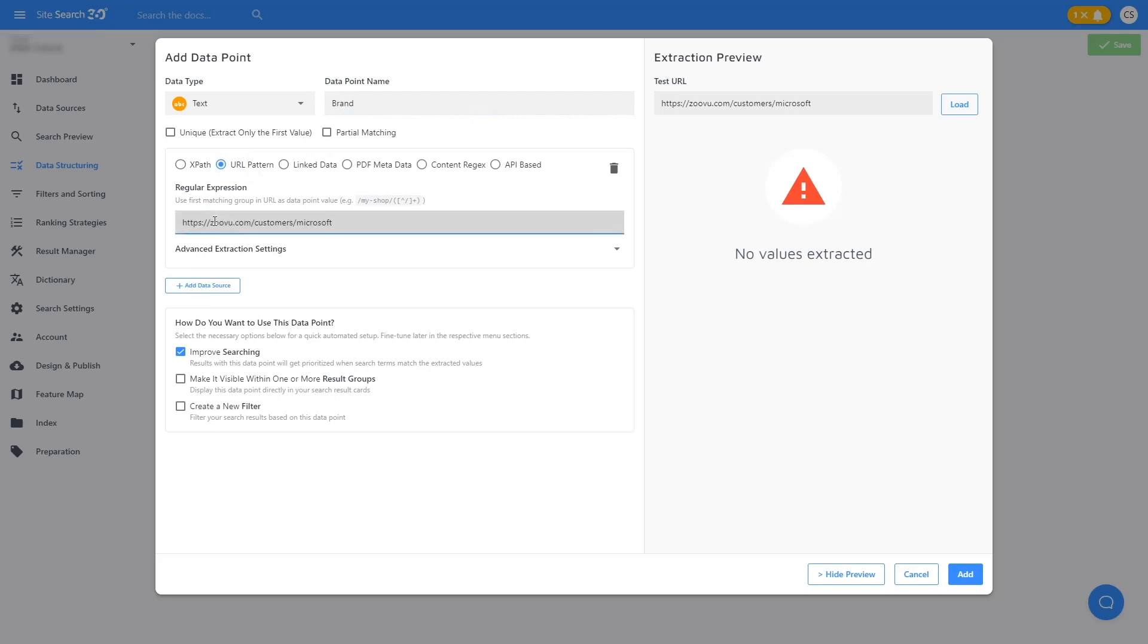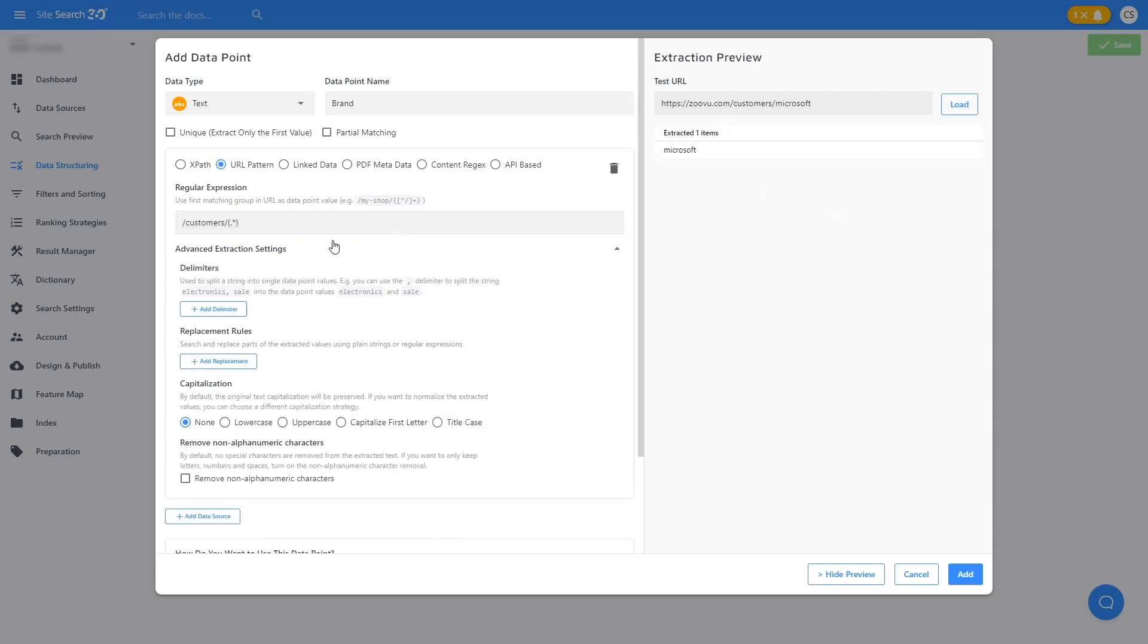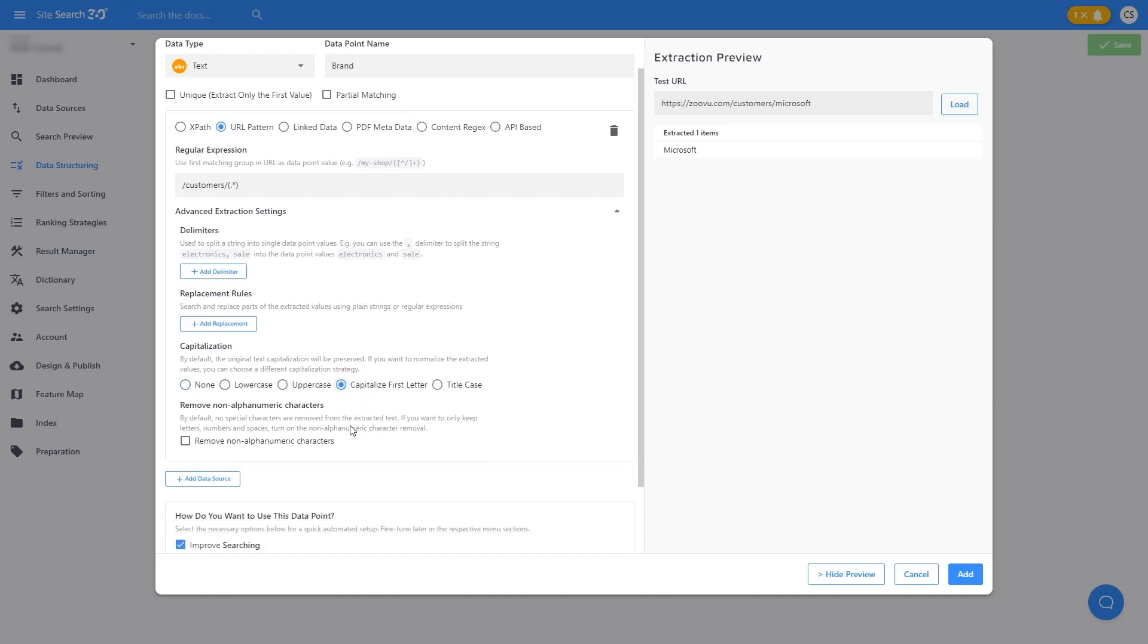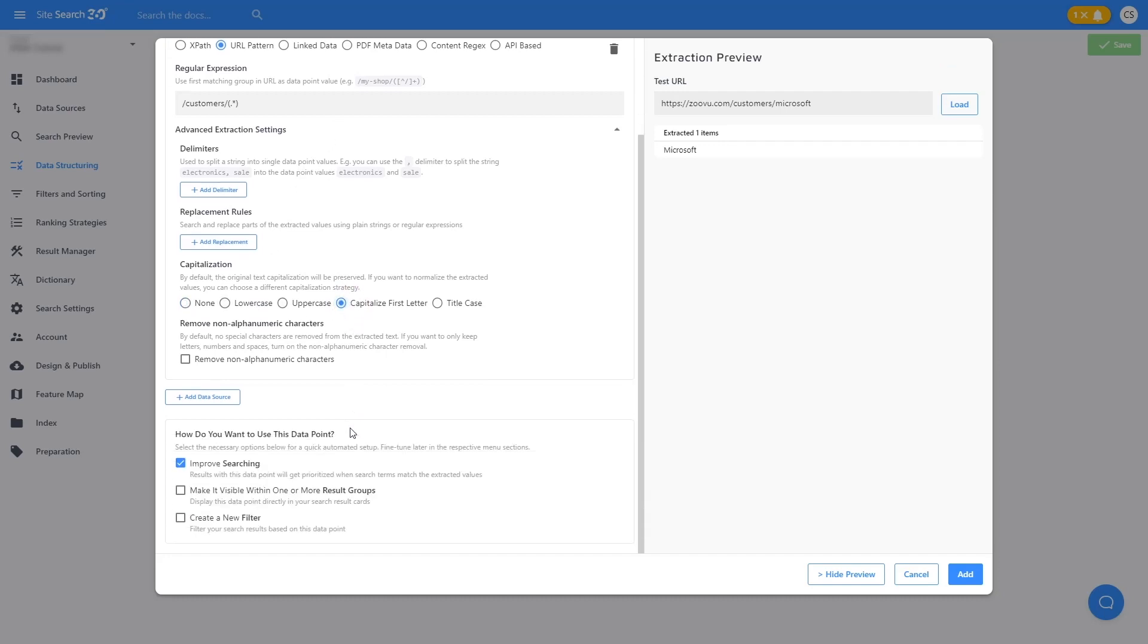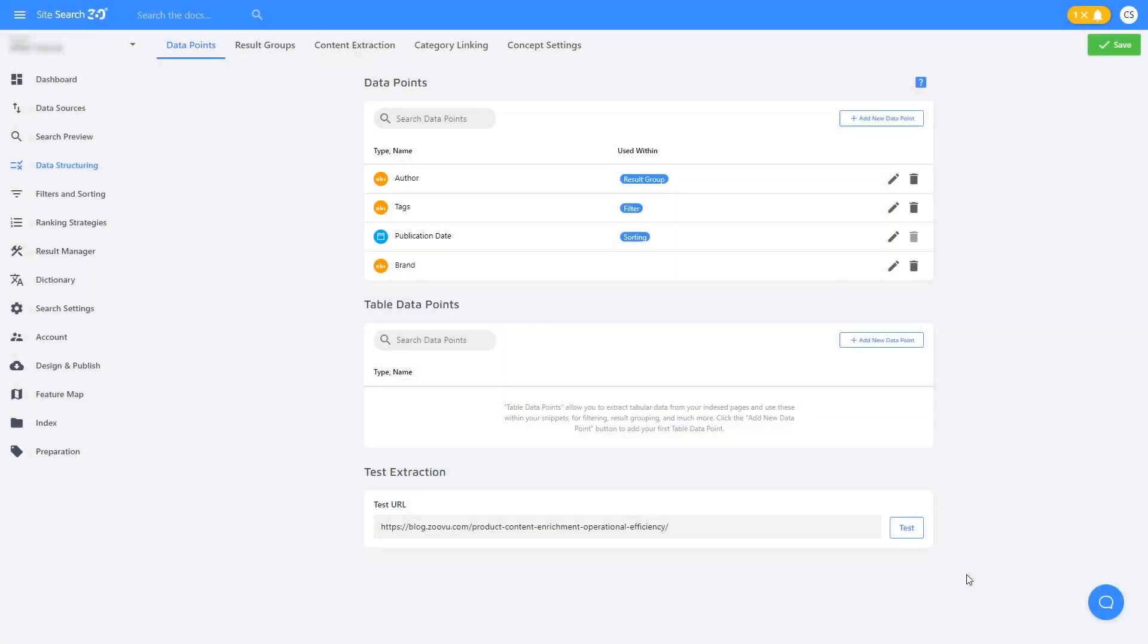We want to match whatever comes after slash customers slash. Again, I'll go to the Advanced Extraction Settings now to capitalize the first letter of the brand. Check Create a New Filter and Add.